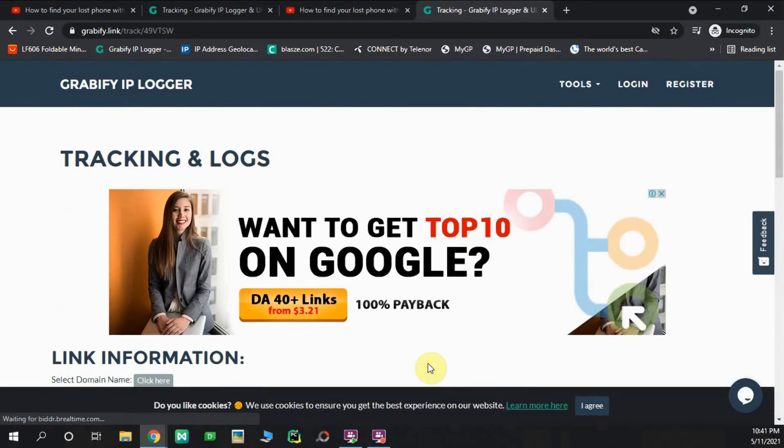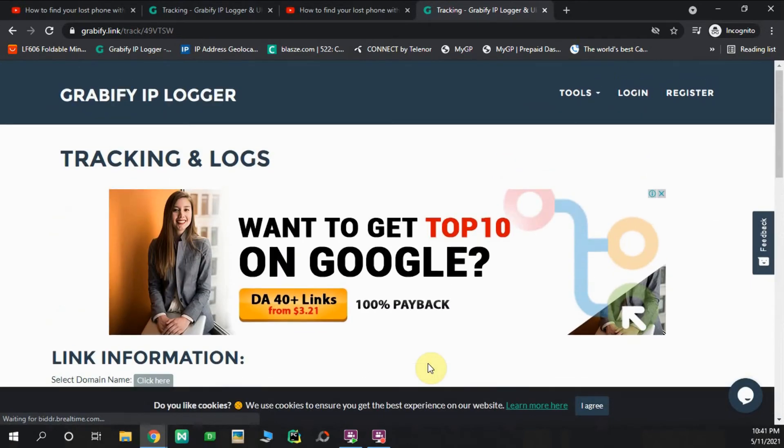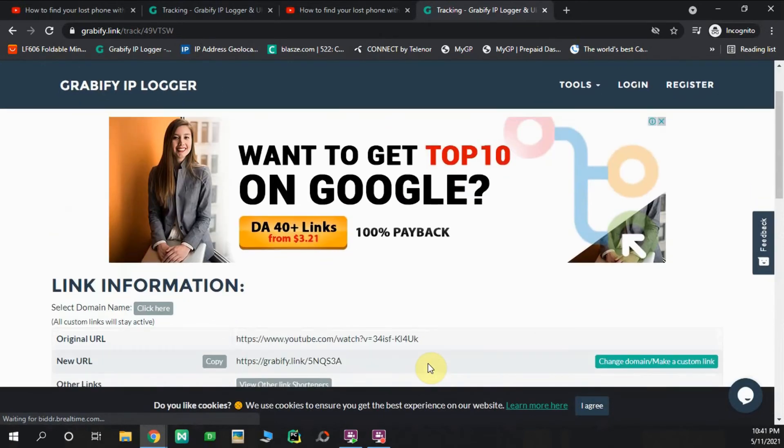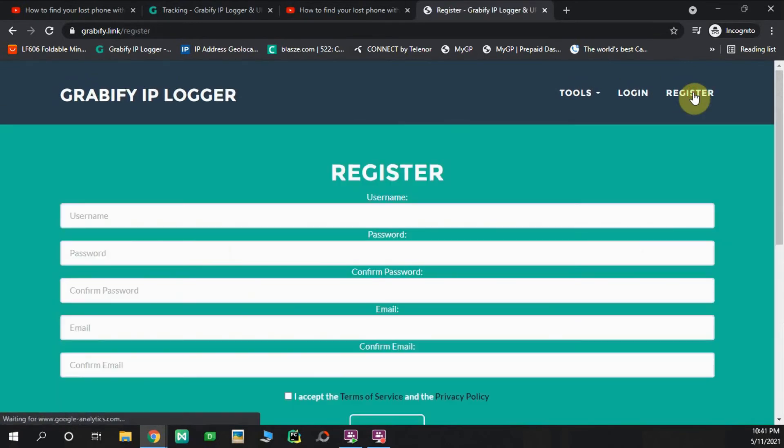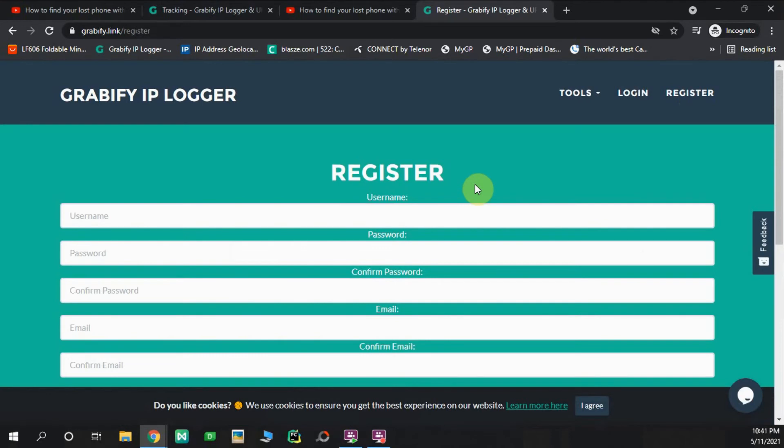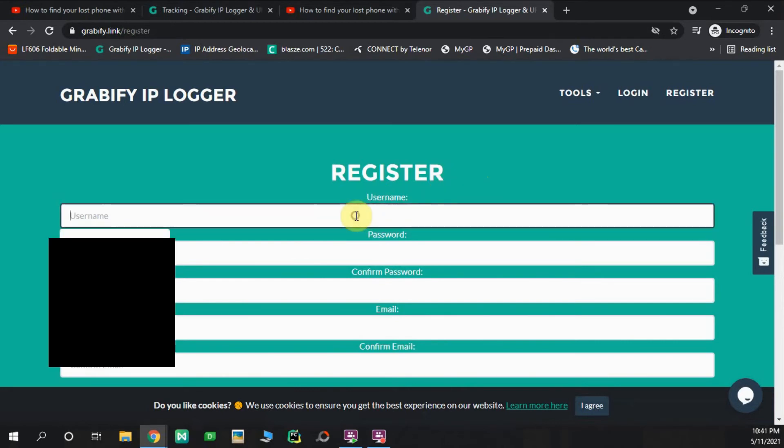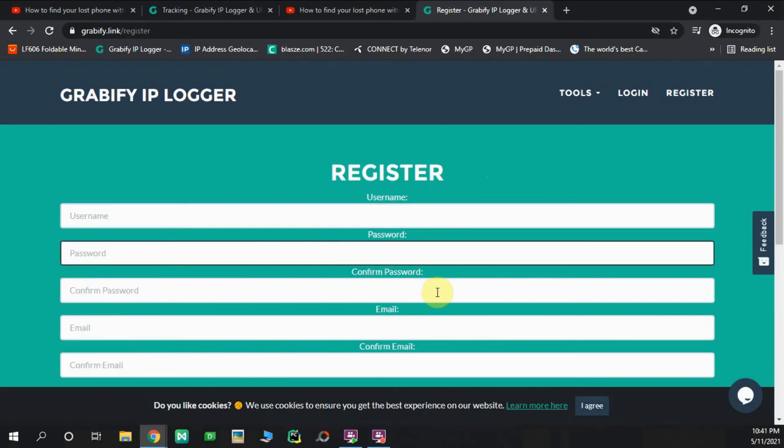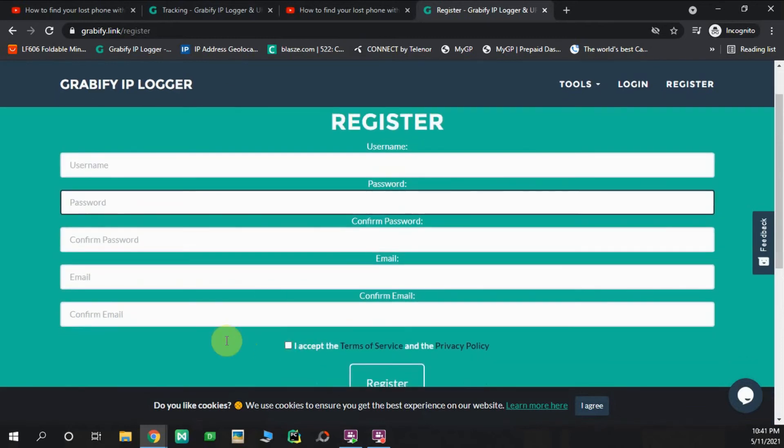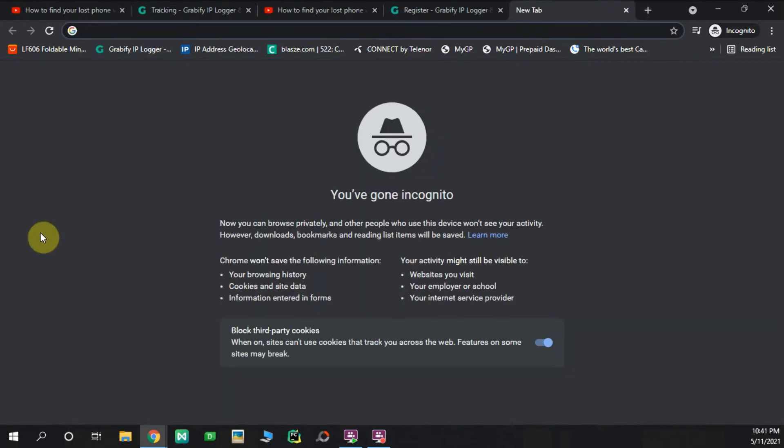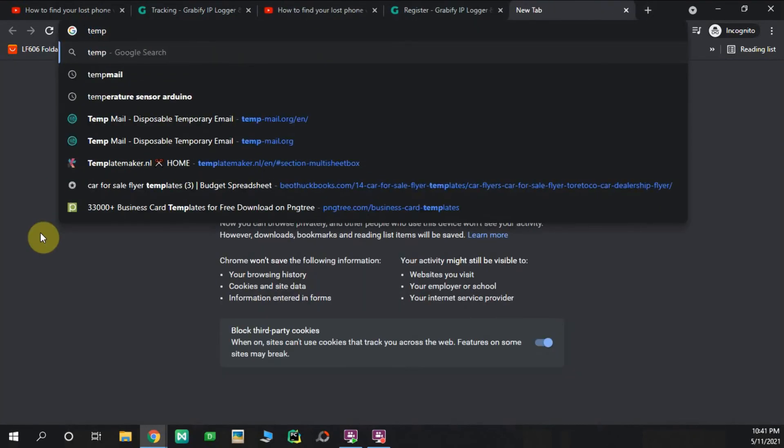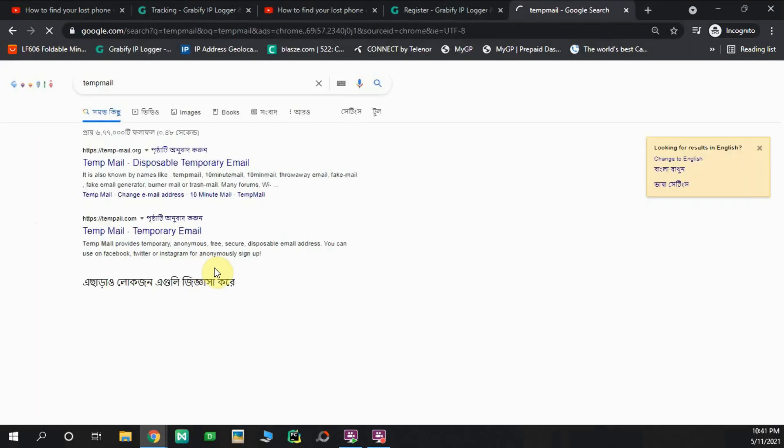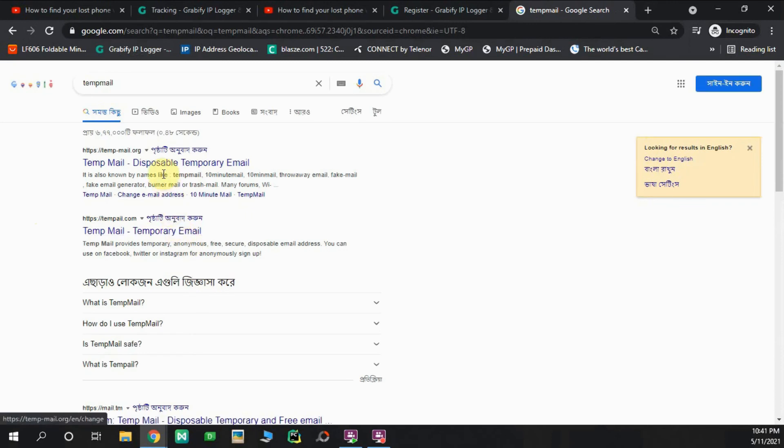We can save this for the future. If you have a registration, you can save your registration. If you have a username, you can use password, email, and confirm email. If you don't want to use your original email for security purposes, you can use temp mail, which is a disposable email website.